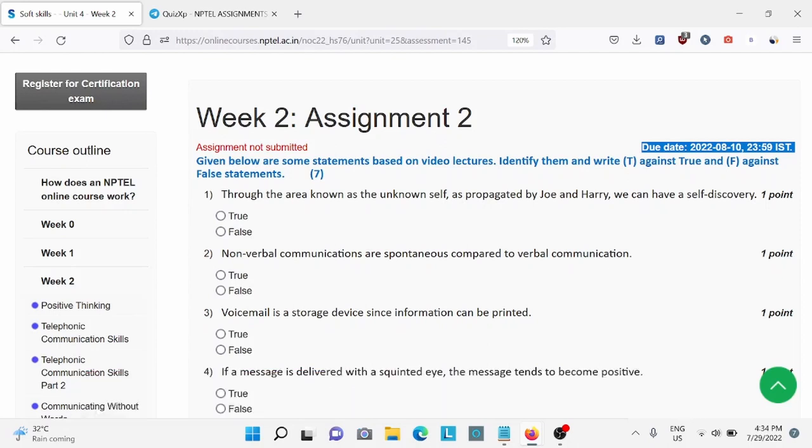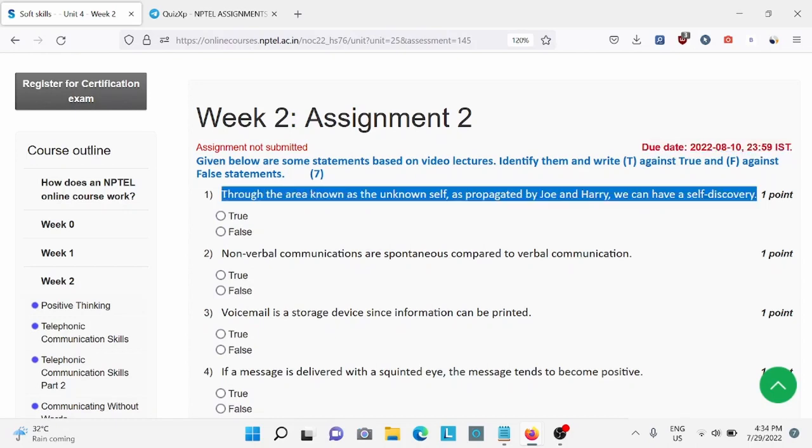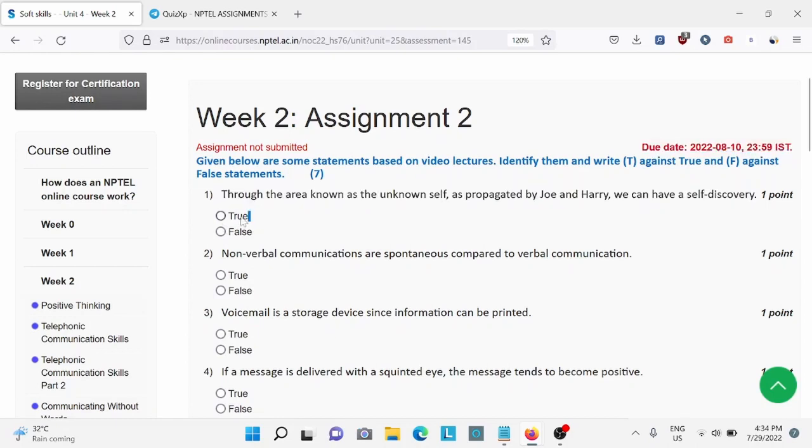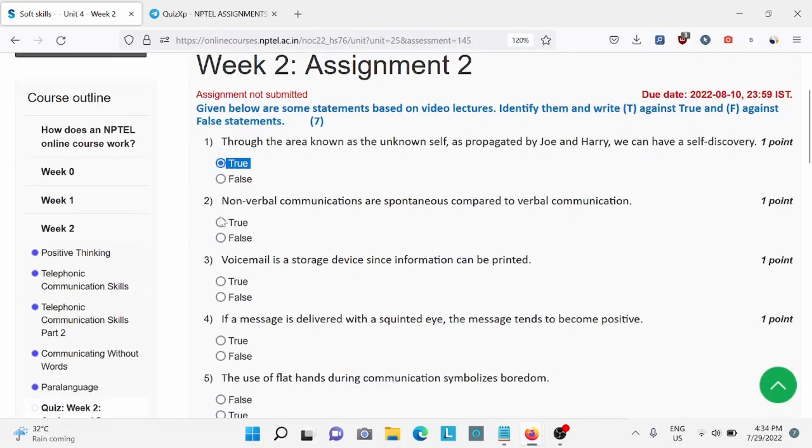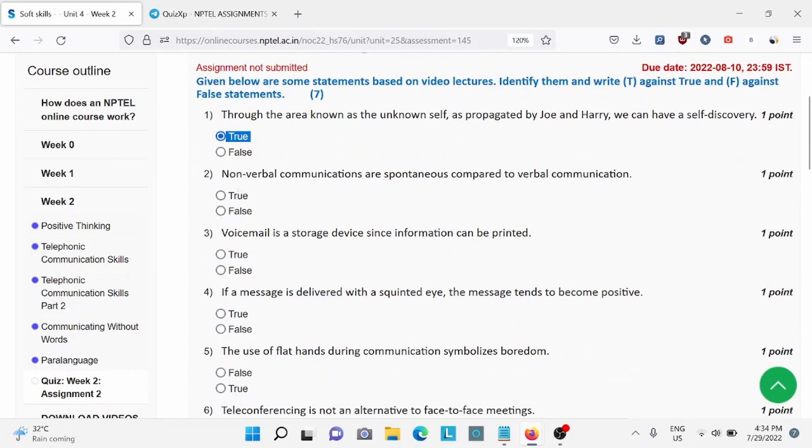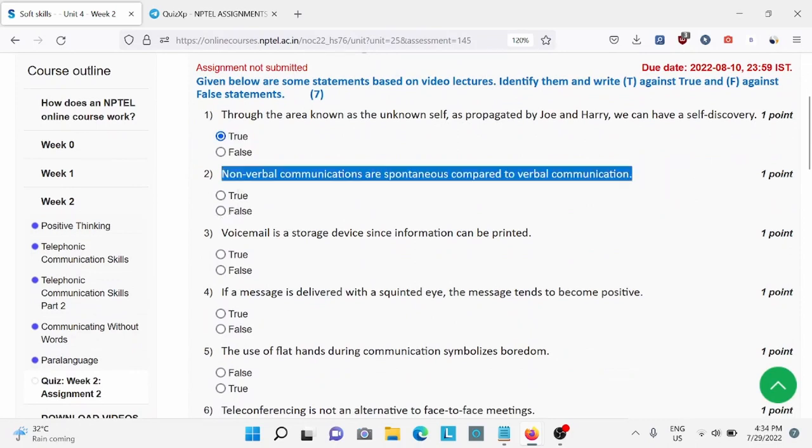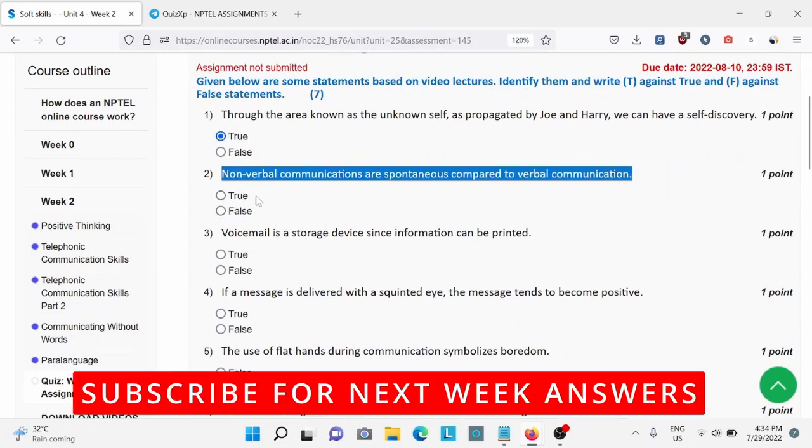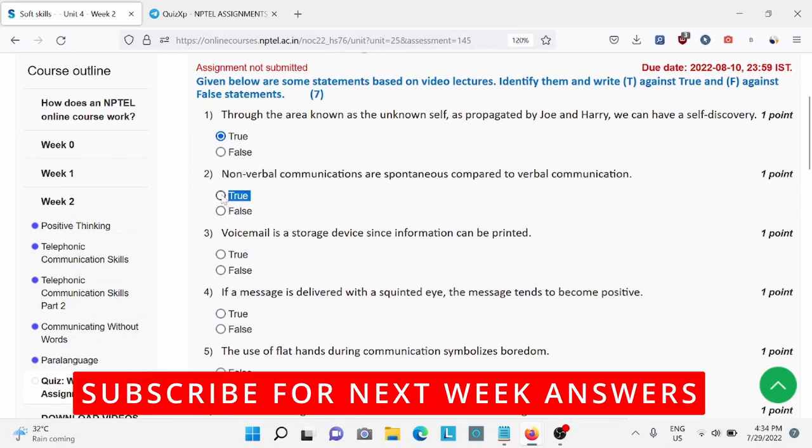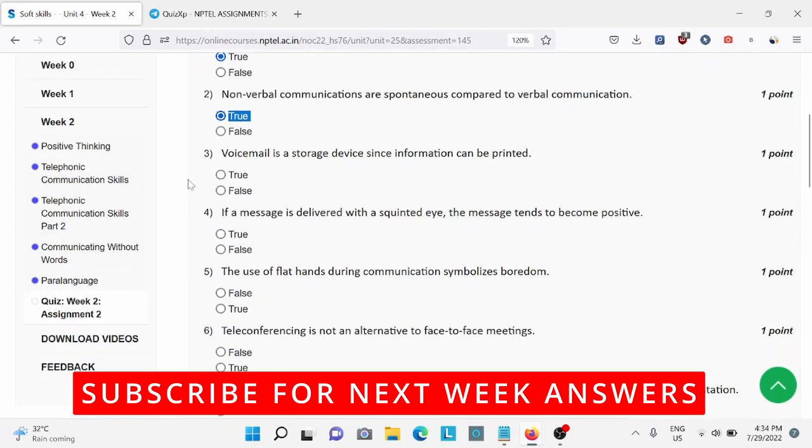For question number one, the area known as unknown self, for this the right answer. Question number two: non-verbal communications are spontaneous compared to verbal communication, for this is the right answer.